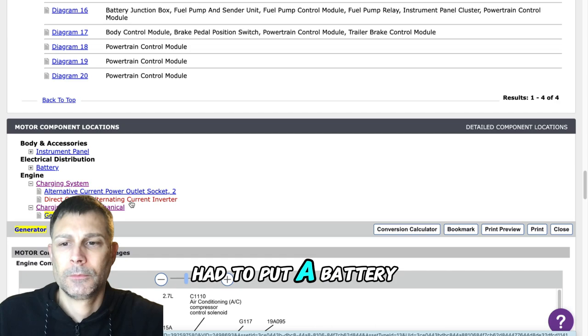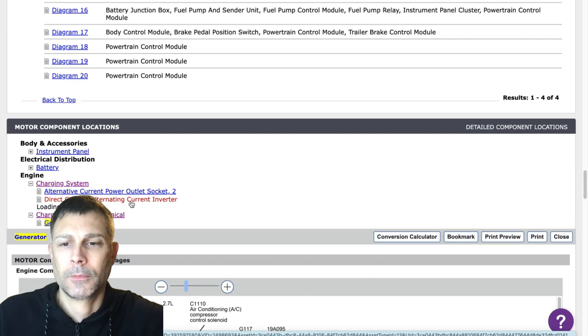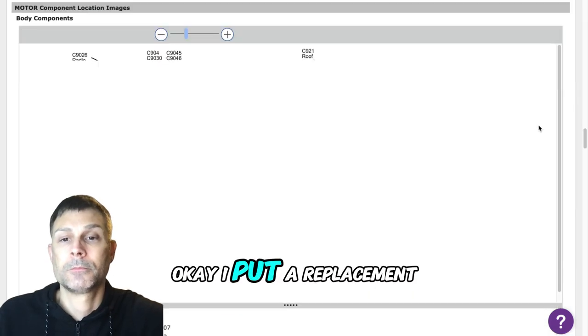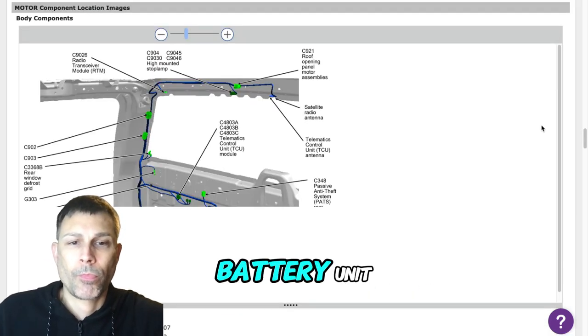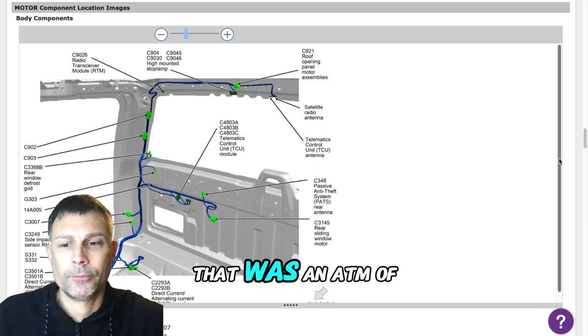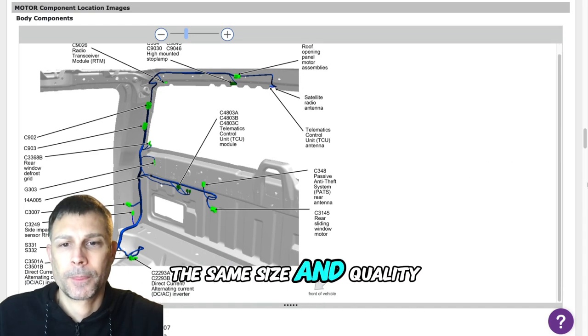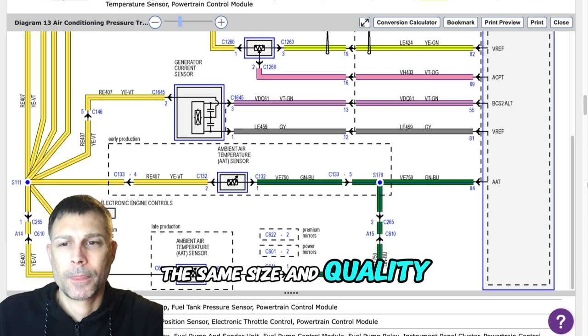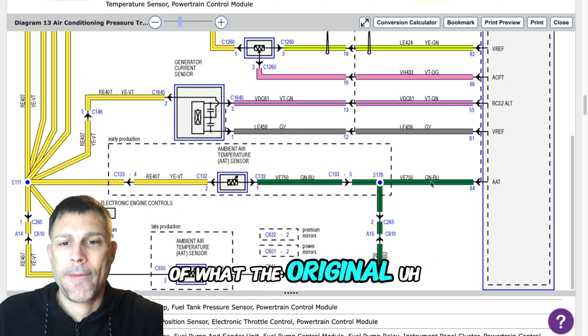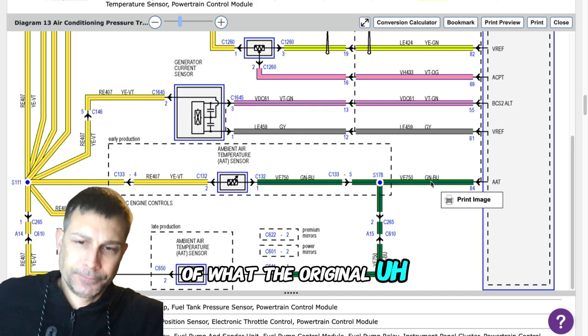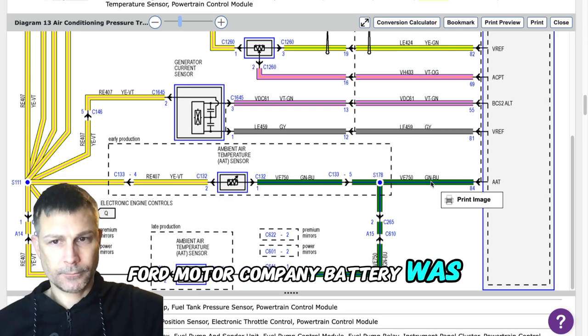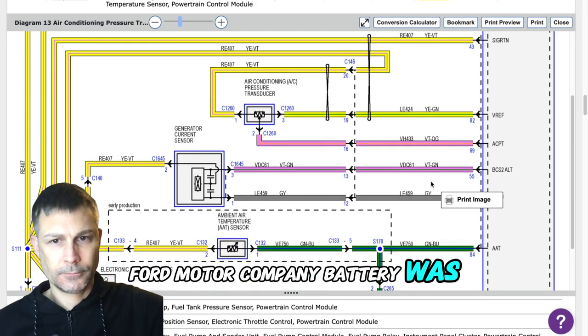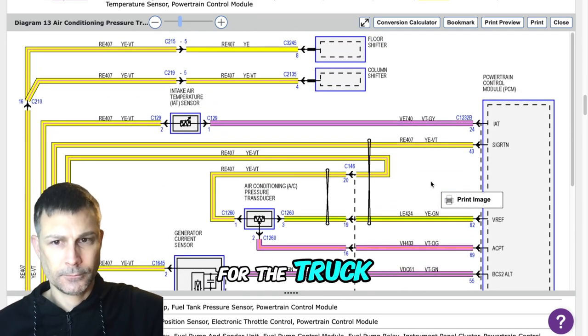So back in May I had to put a battery in the vehicle. I put a replacement battery in it that was an AGM of the same size and quality of what the original Ford Motor Company battery was.